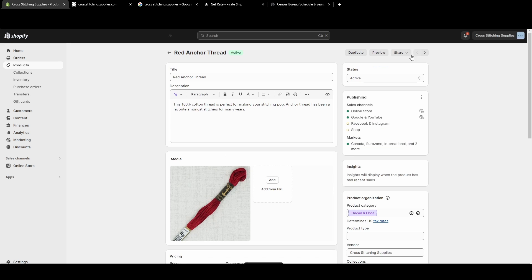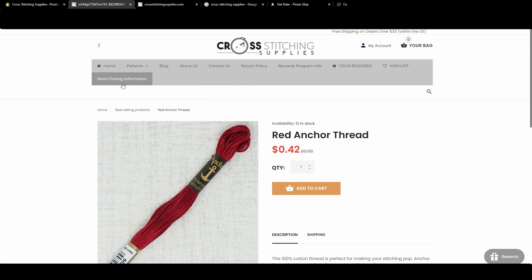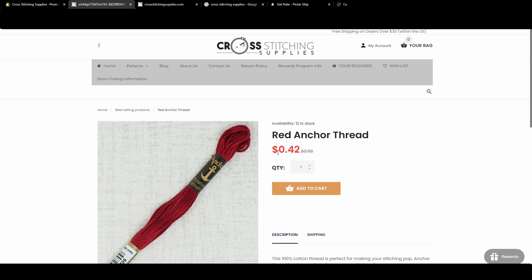I'll hit save. I'll hit preview. That will show up with what the listing would look like on the website. You'll see here it shows that $0.42 and then it has a crossed out $0.58.